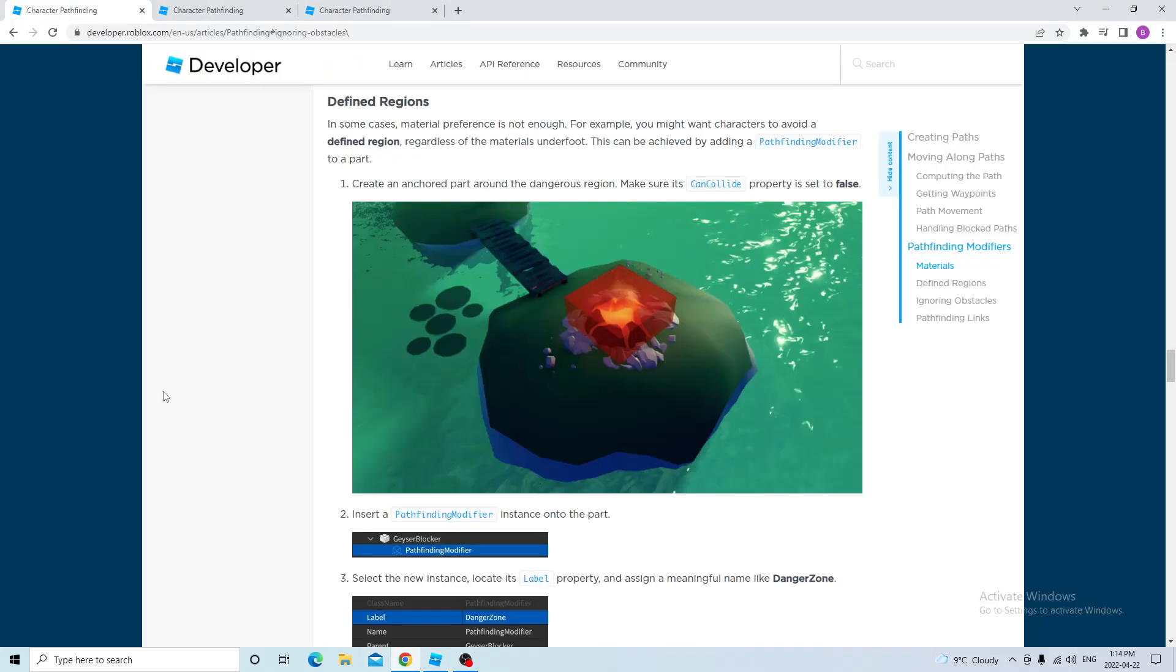So if I go to Chrome, Roblox teaches you about pathfinding modifiers. In this example, they added a part, added a pathfinding modifier and disabled pass through. So the player would go around the lava to get to its destination.